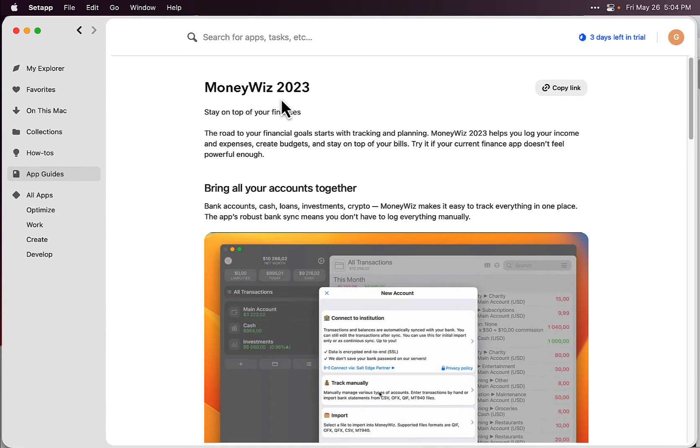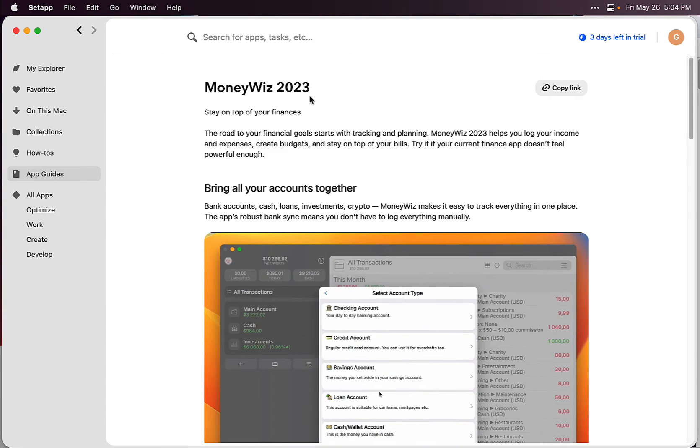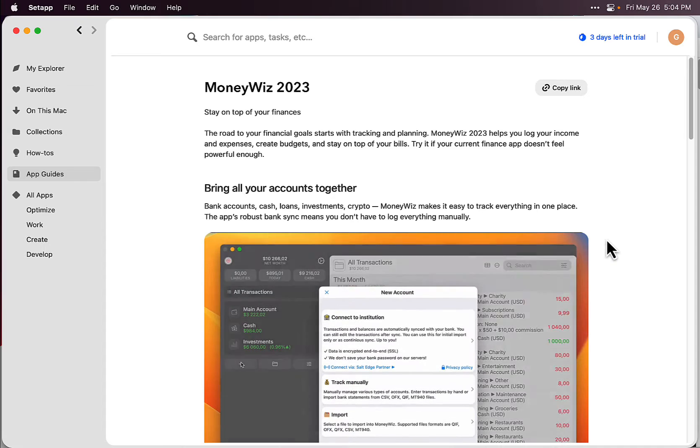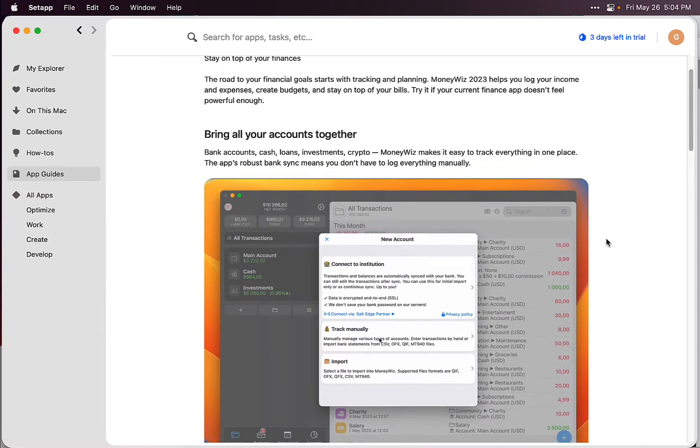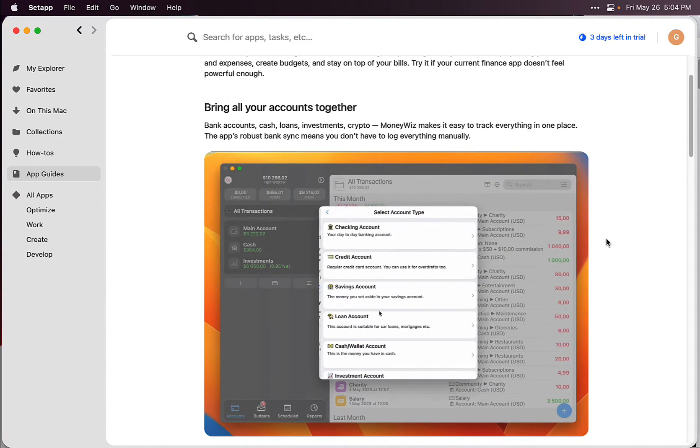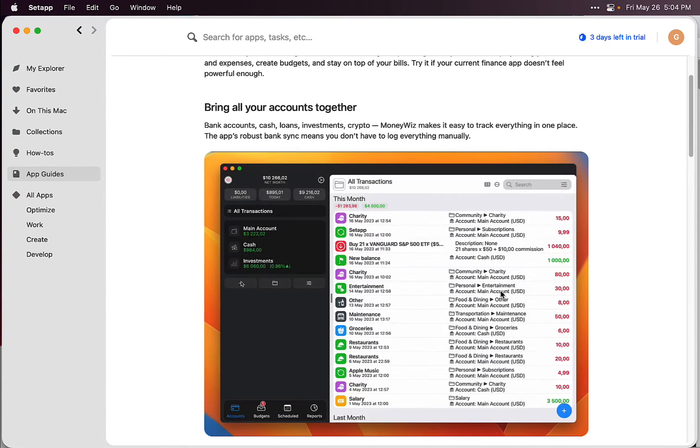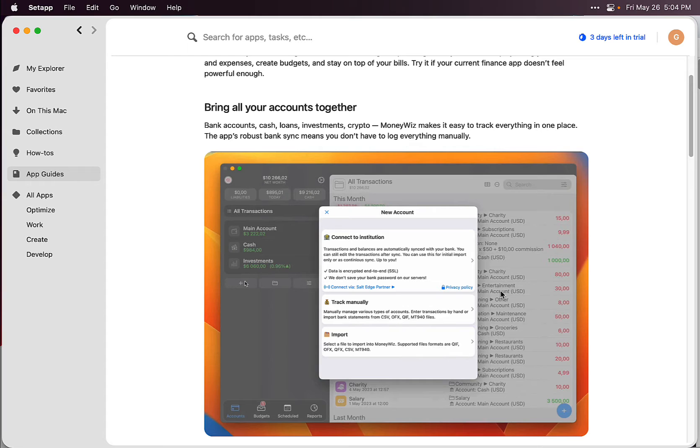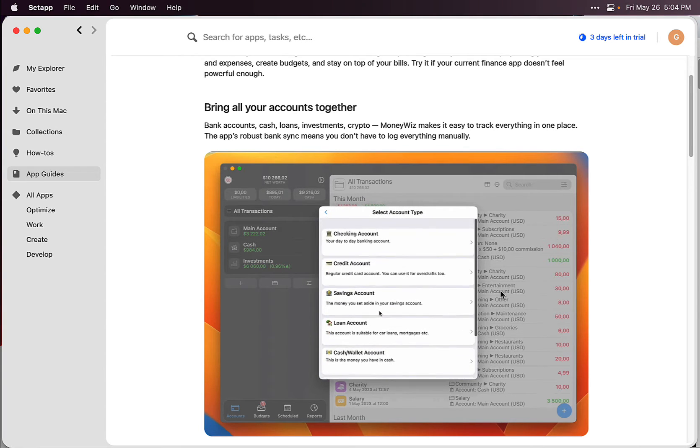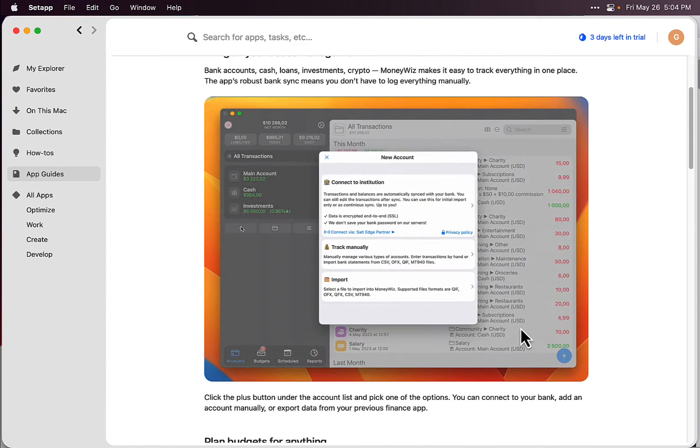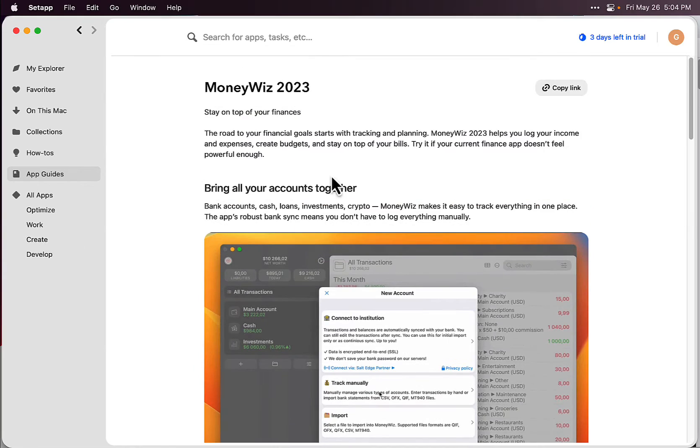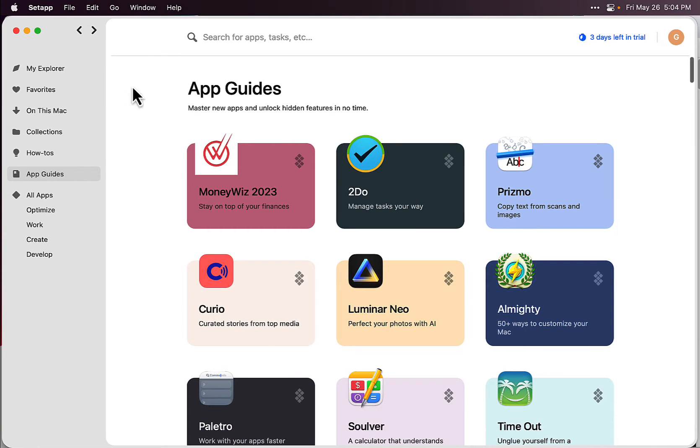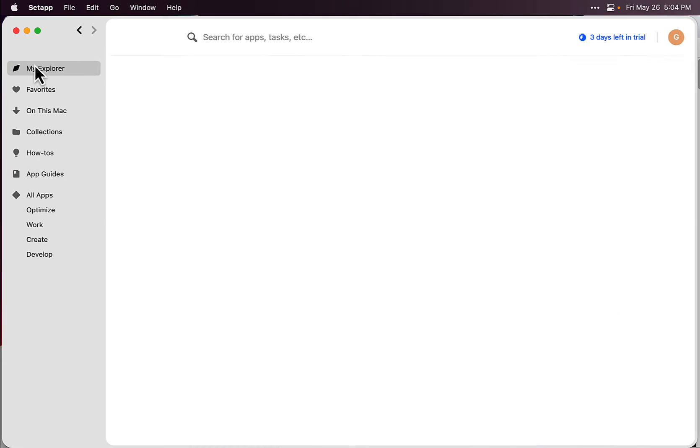MoneyWiz is what I downloaded. It's basically a money managing app. I put all my credit cards in here, bank accounts, stocks, and everything. That's a pretty cool app.